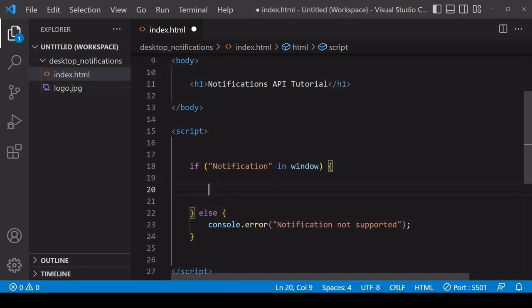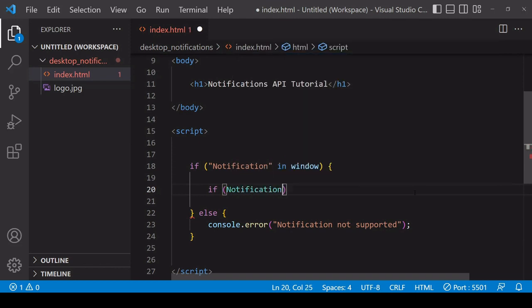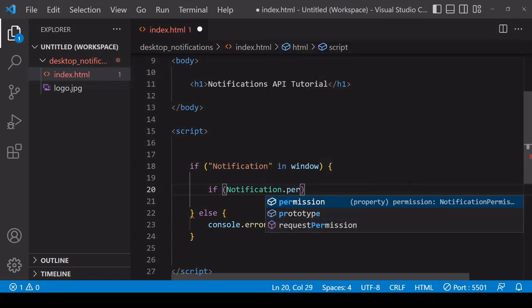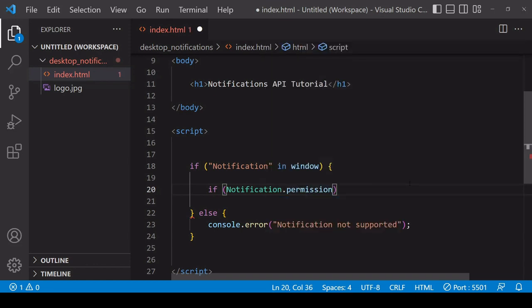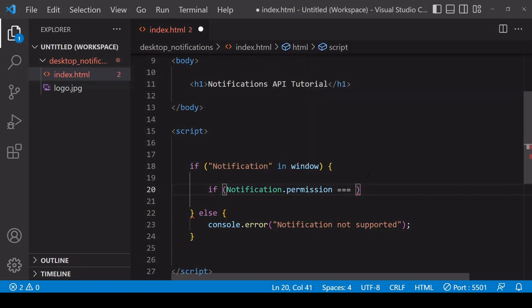In order to send a user notifications, they have to grant you permission first. Browsers include this check because notifications can be quite intrusive and also to prevent spamming. The first thing to check here is whether a user actually already gave you permission to send them notifications in a previous session, because that will probably be remembered by the browser.